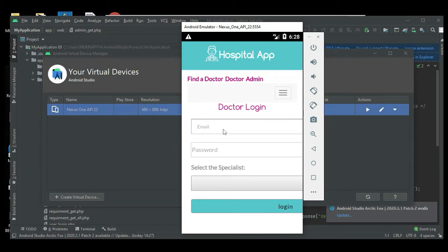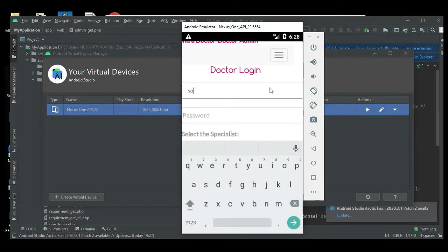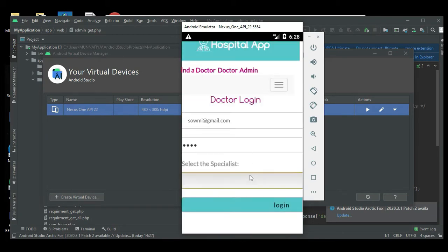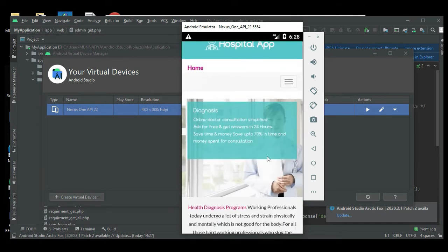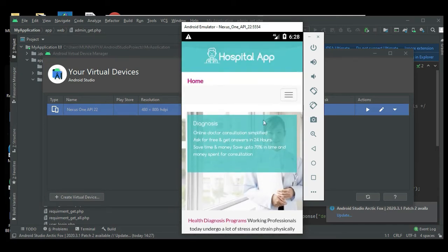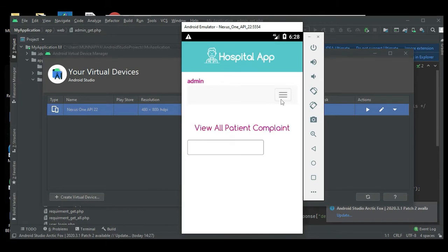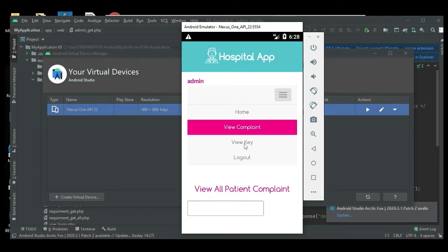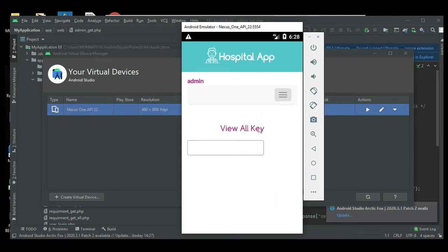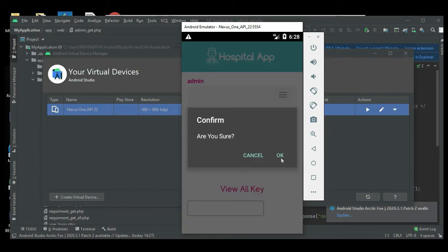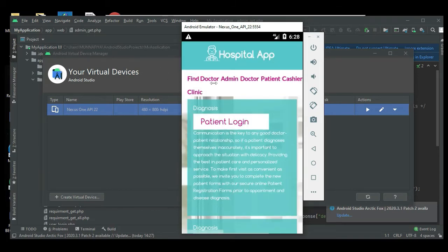Come back to the doctor login. Whatever the doctor registered, you can enter the doctor's registered details — email ID and password. Select the specialist and login. Login successfully. Doctor can click View Complaint to view the patient complaint details, view all cases and case types, then log out of the doctor login.